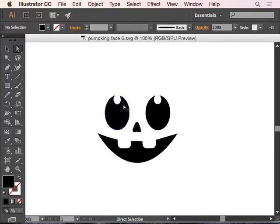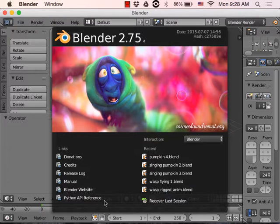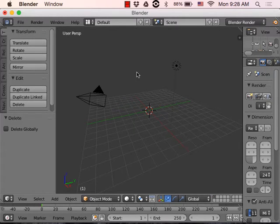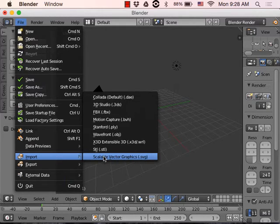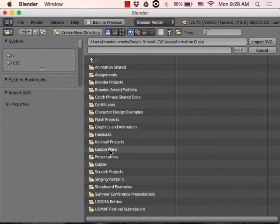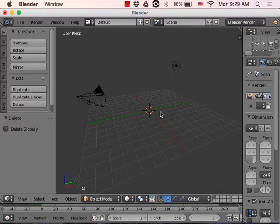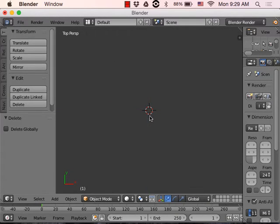We've saved that as an SVG. Now let's open up Blender. We've got our regular startup file — I'm just going to delete the cube. Then I'll go to File > Import > Scalable Vector Graphic, SVG. Let's find where I saved that — Pumpkin Face 6 — and click Import. It doesn't look like it did anything at first, but if I go into top view and scale in really far, there's a teeny little face there.